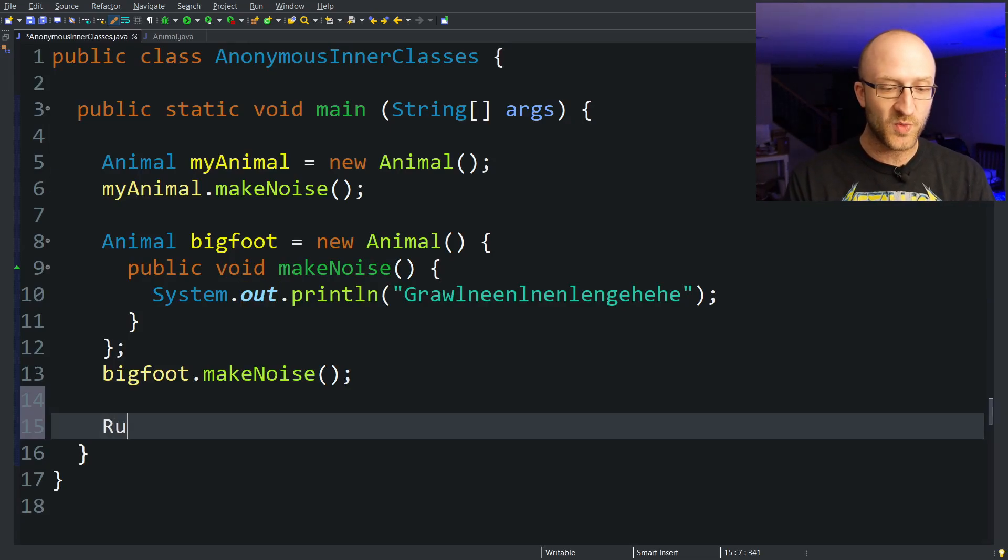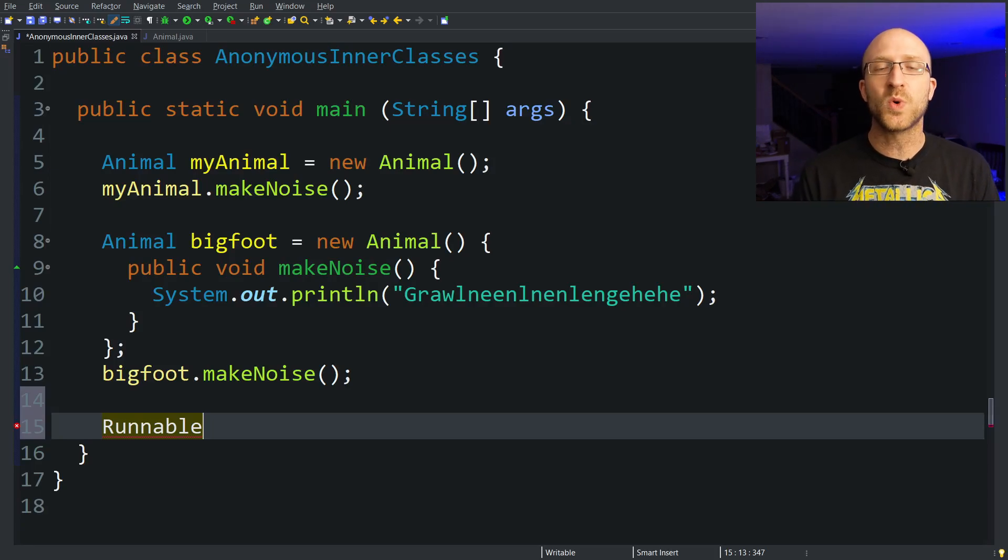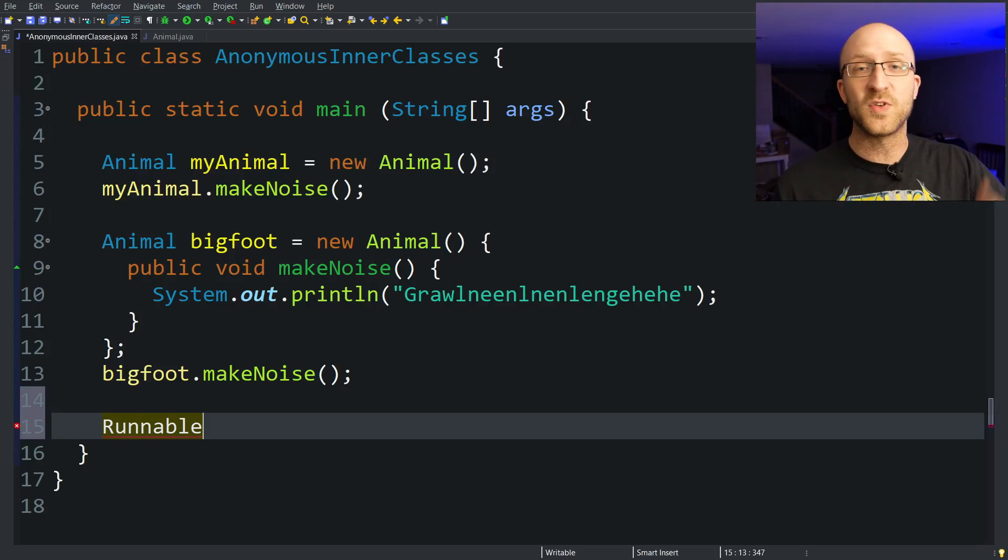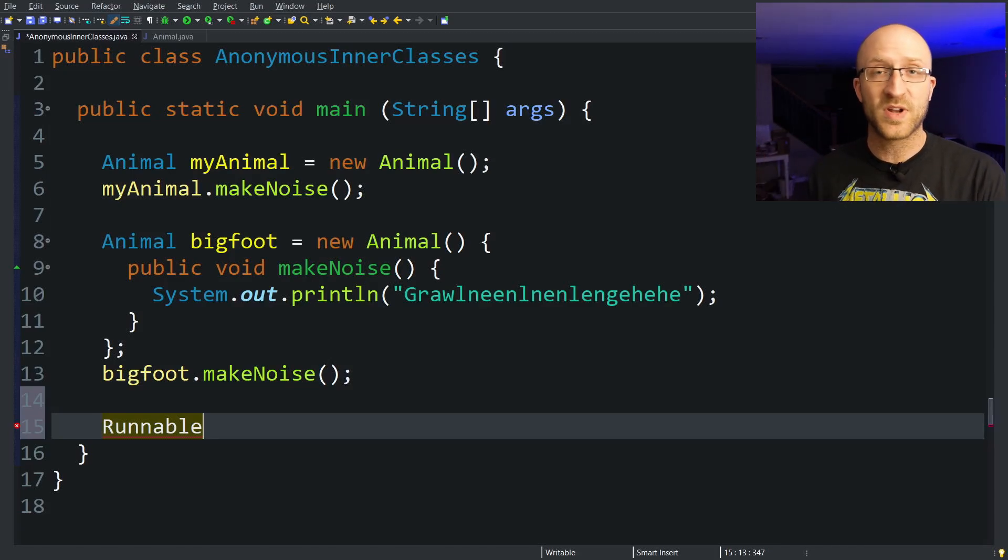One interface that you might be familiar with is the Runnable interface. You use the Runnable interface especially when you want to create a multi-threaded program. By the way, click up here if you'd like a great video on how to use Runnable to create a multi-threaded Java program.